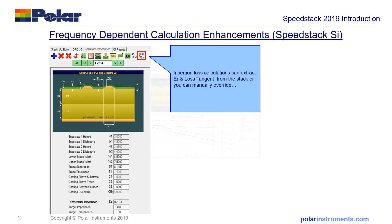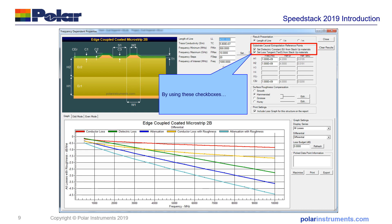By using these check boxes, you can choose whether you set the dielectric constant from the stack-up materials, and the same with the loss tangent, or whether you set them manually. It's quite important if you've been using version 18 that you set these two check boxes to off so you can use the manual input data from version 18 before moving across to use the stack-up derived insertion loss and dielectric constant values.